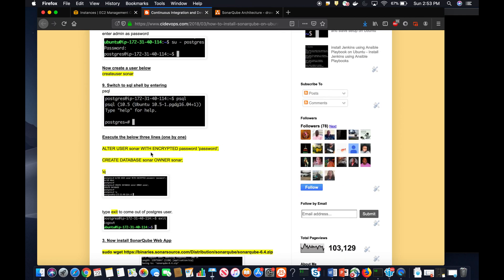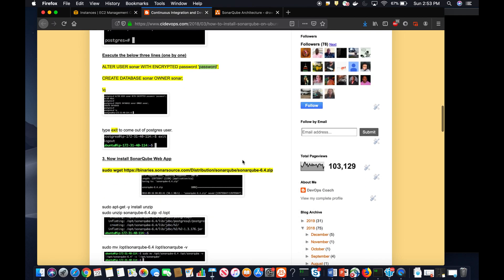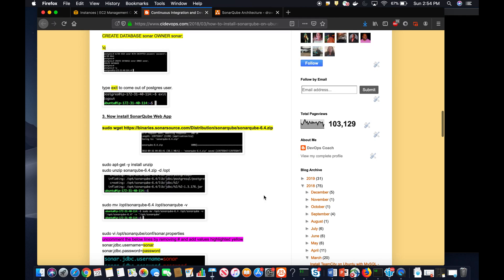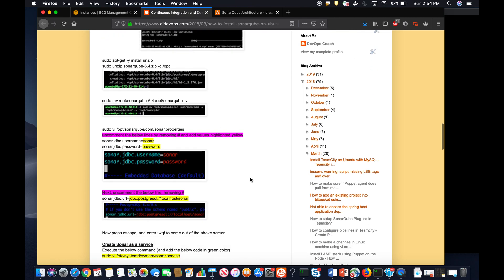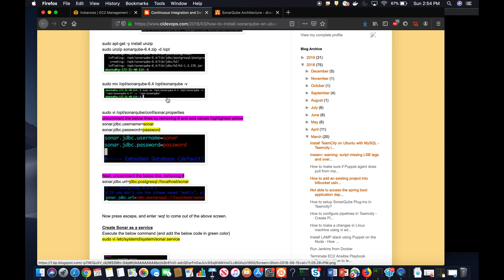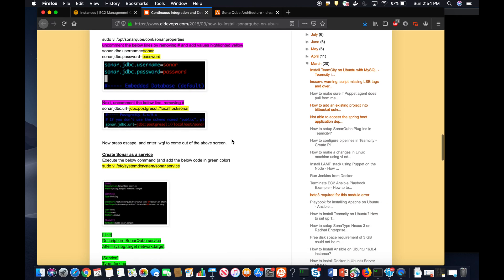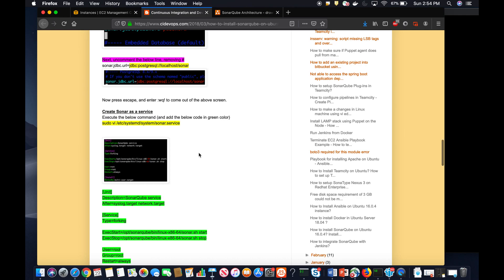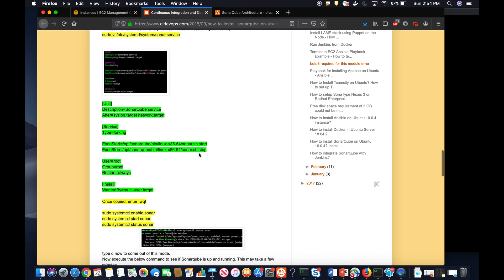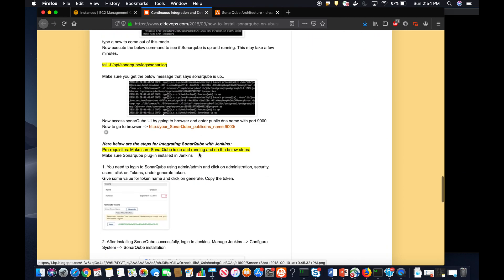Once PostgreSQL is installed, you'll have to set up a username and password — in our case we're going to set up the user as 'sonar' and the password as 'password' (use a complex password in a real-time scenario). Then you download the SonarQube software, extract the zip file, go into the property file, configure the username and password, set up SonarQube as a service, and finally integrate with Jenkins.